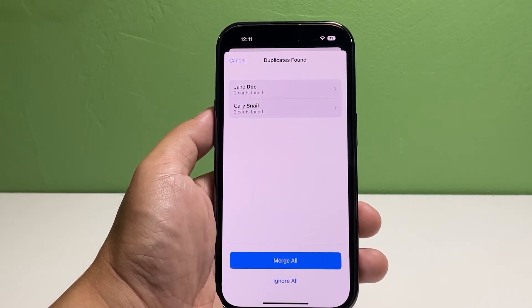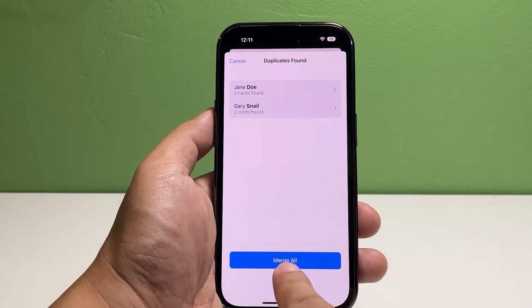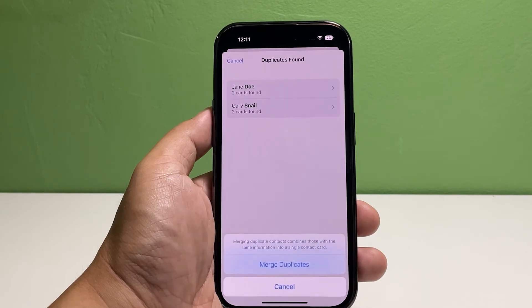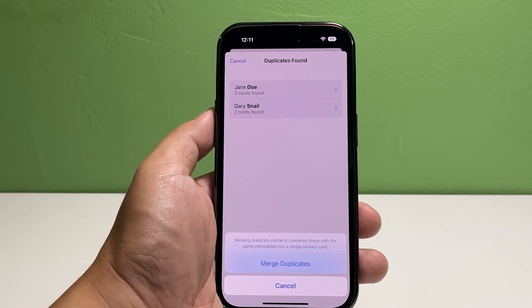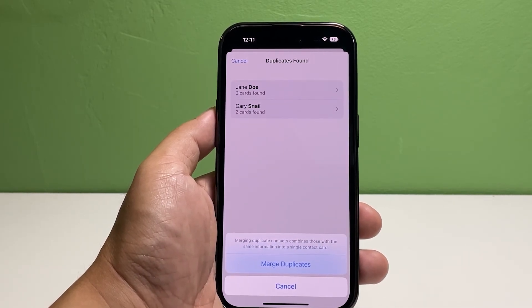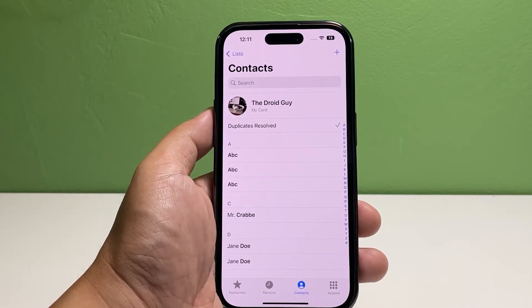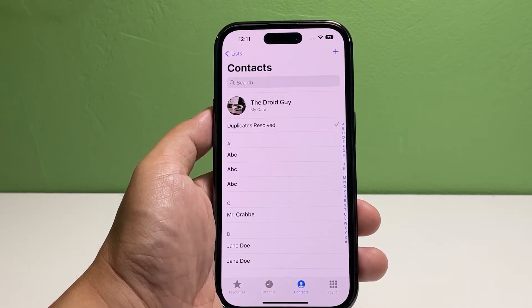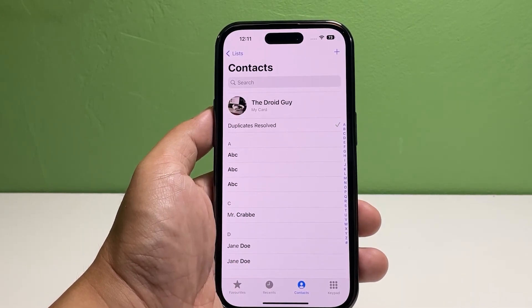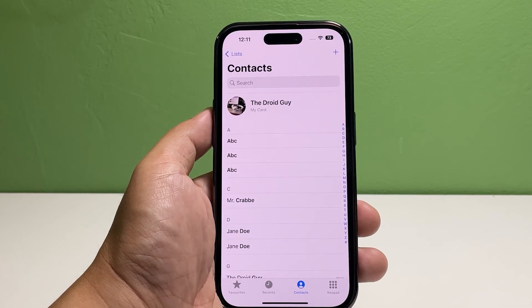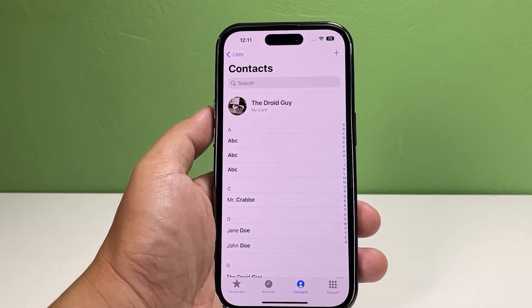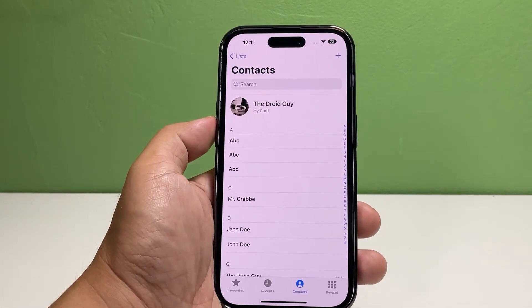If you don't want to merge the contacts one by one, tap Merge All at the bottom of the screen. This will initiate the merging process of duplicates to the original contacts. Tap Merge Duplicates at the bottom of the screen to confirm. And just like that, all duplicate contacts will be merged with the original ones.